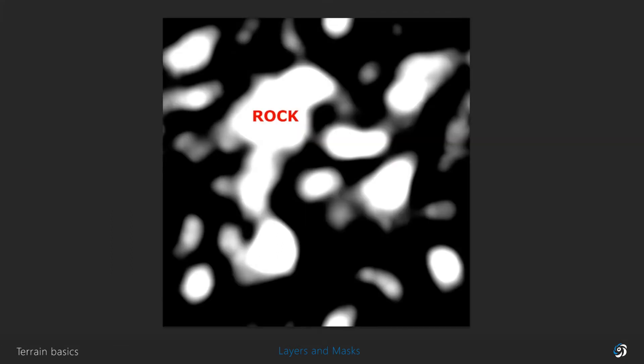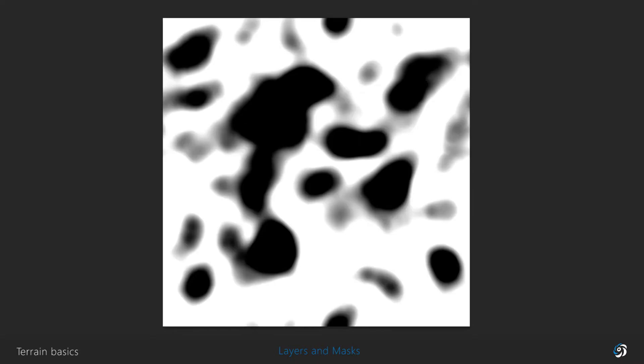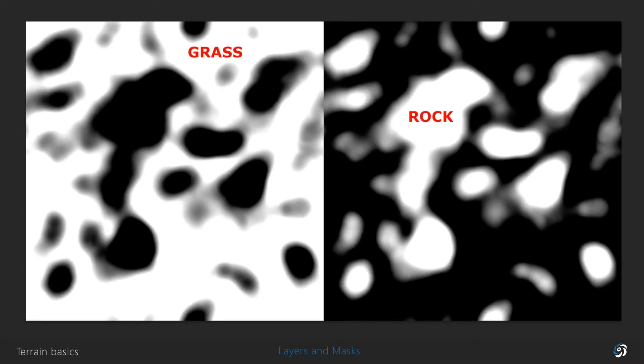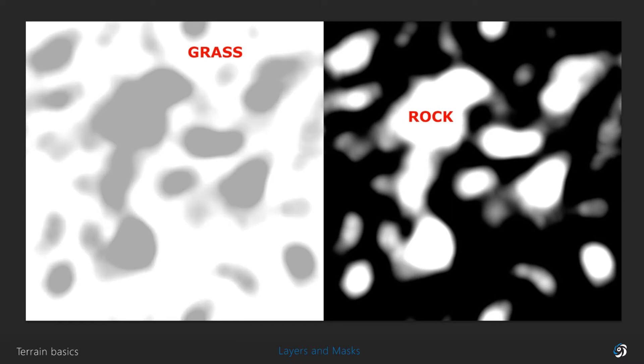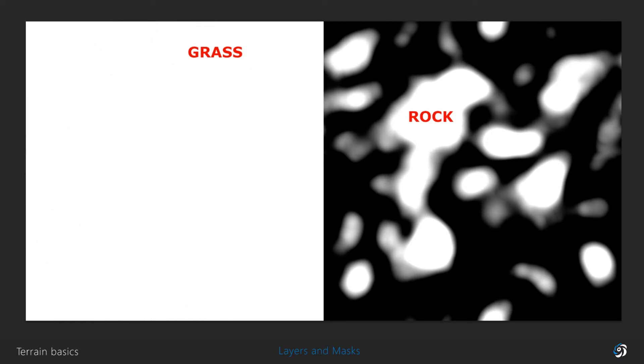I can create two masks that are the opposite of each other and cover the whole height map. Or I can make the grass layer covering everything and the rocks will be spread across the entire terrain. Whiter pixels will define the strength of the layer compared to other masks.